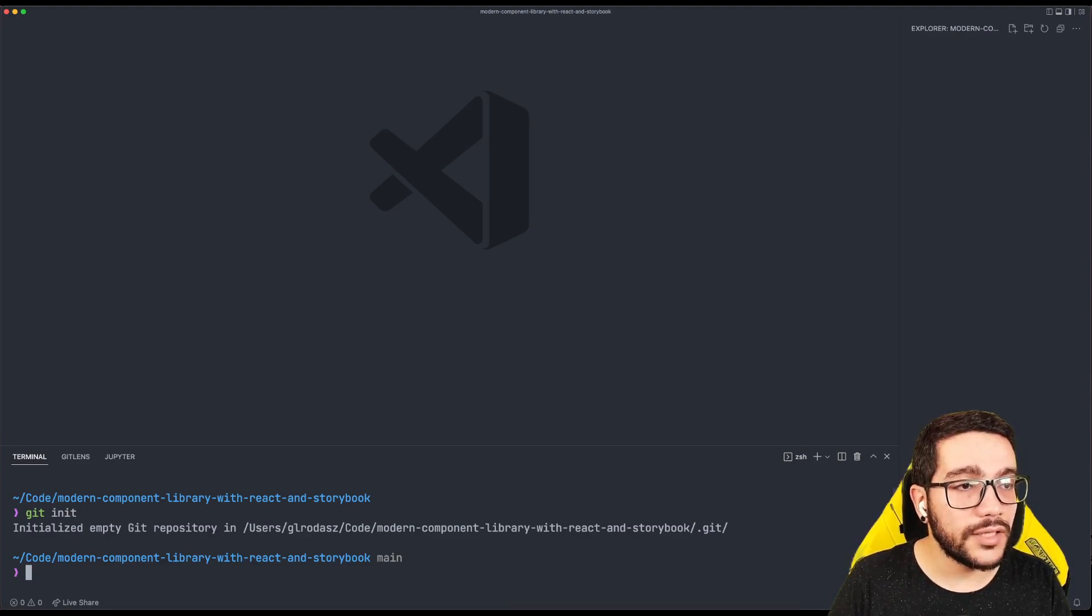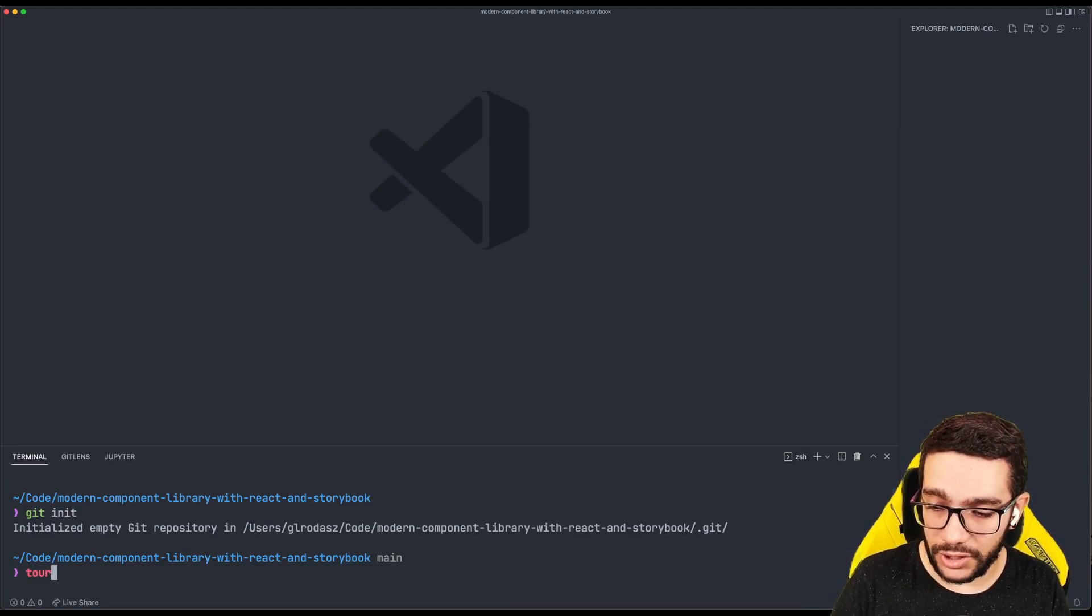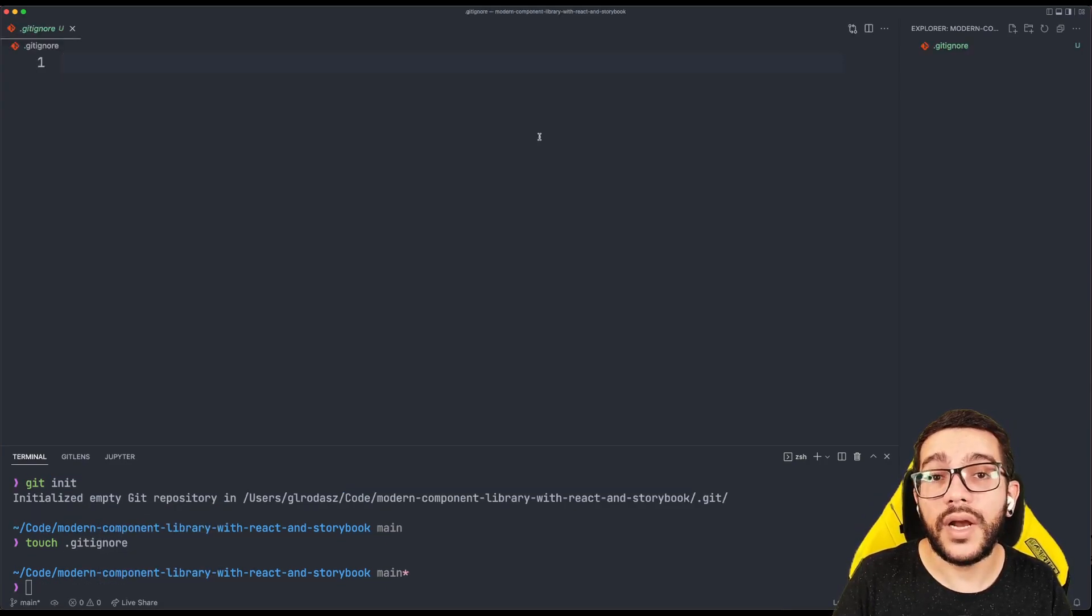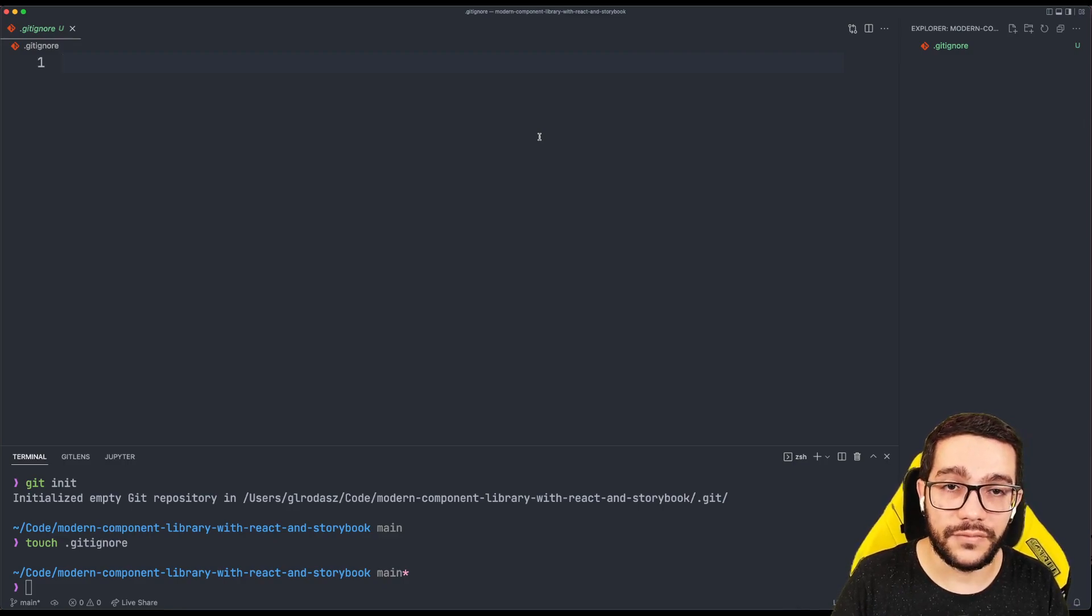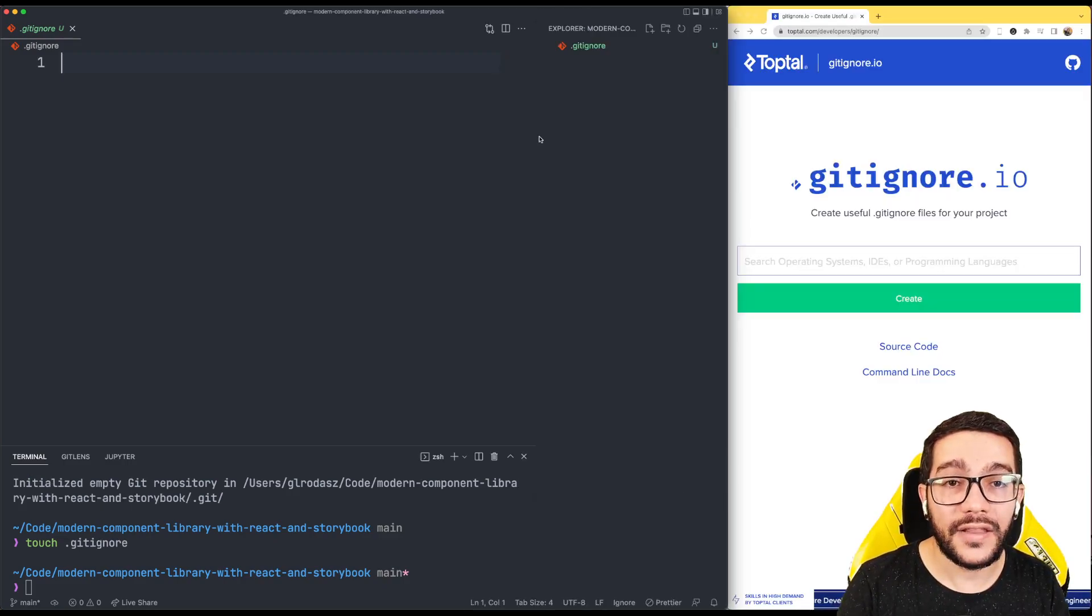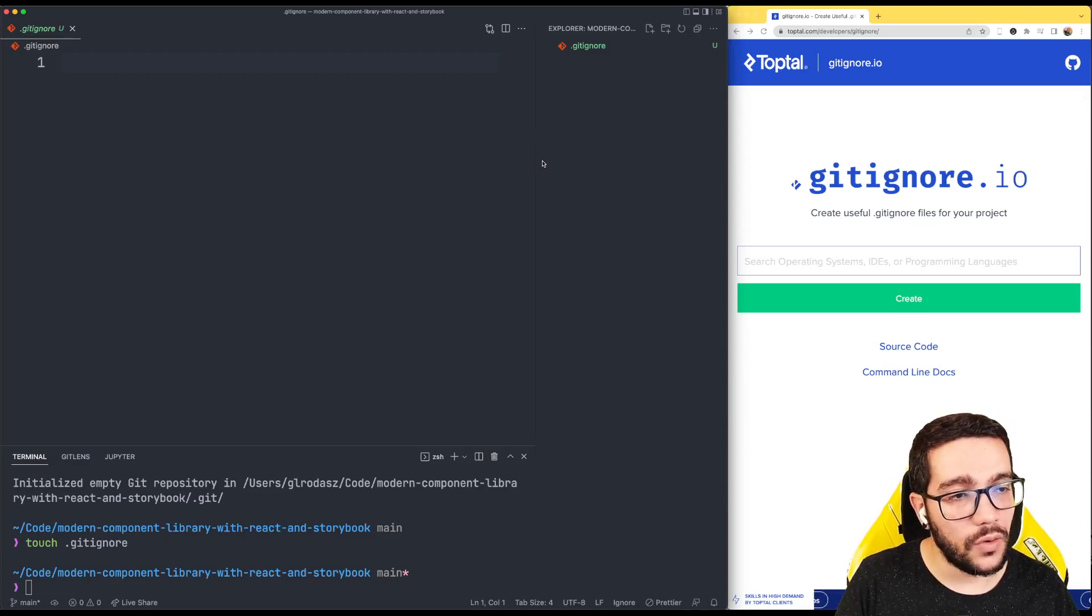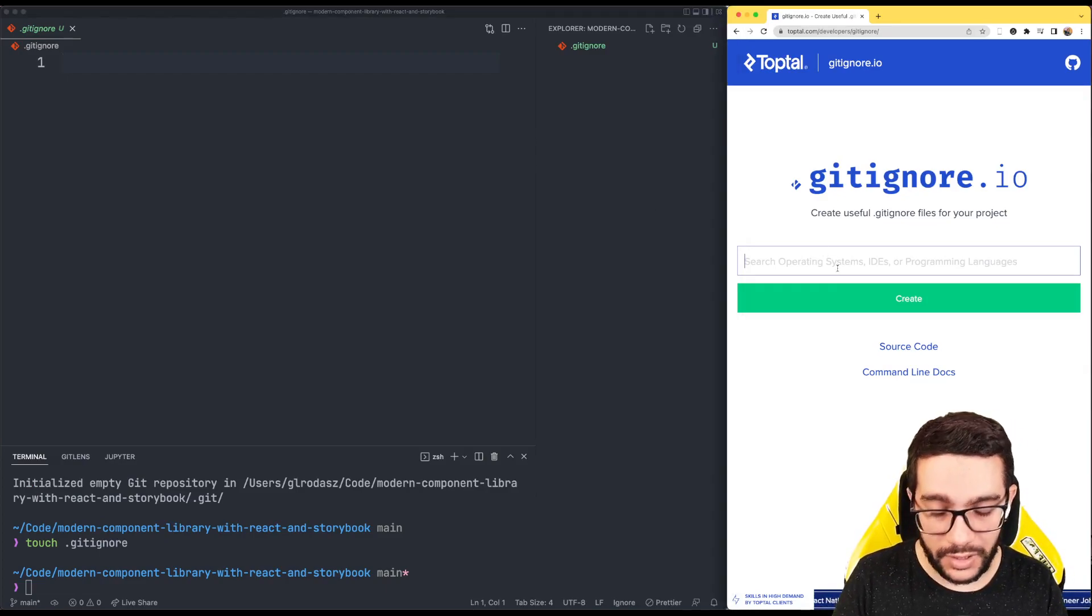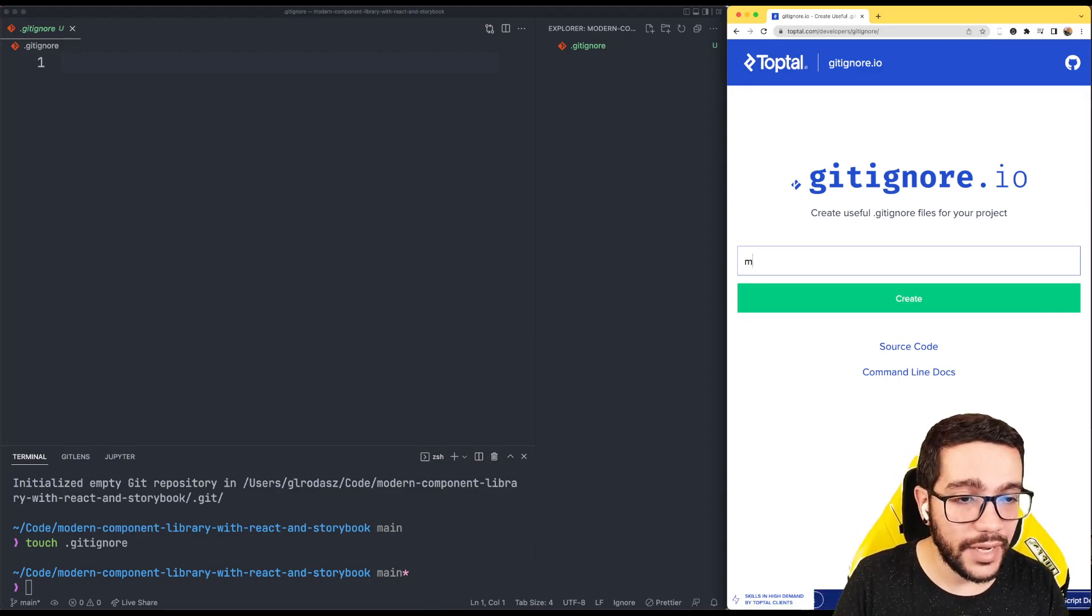Next, I want to add a new .gitignore file. I'm going to create it here right away. Normally, the way I fill the content of this file is using a website called gitignore.io. What's interesting about gitignore.io is you can specify what tools you're using or what operating system.